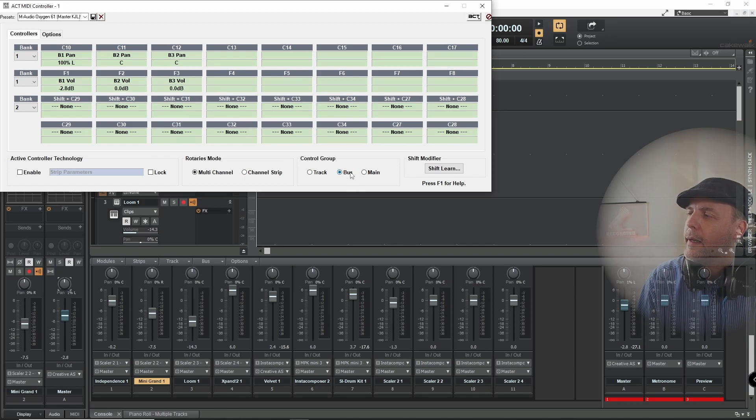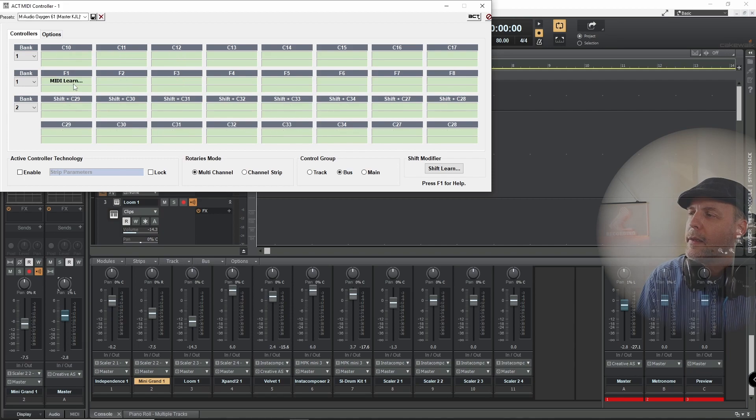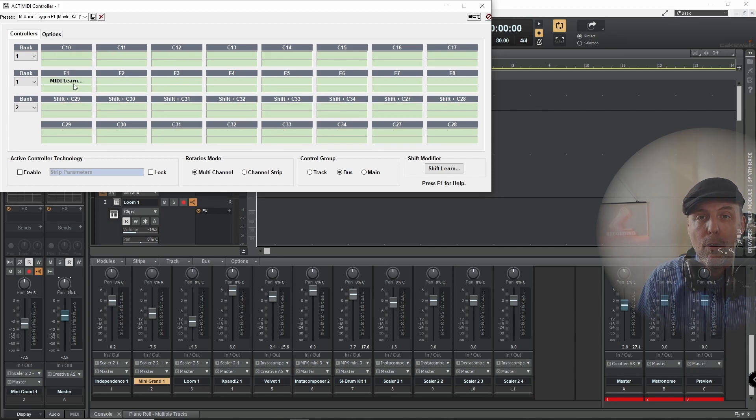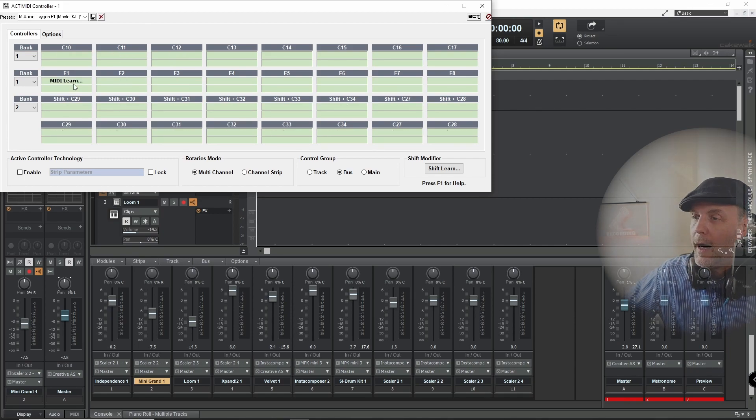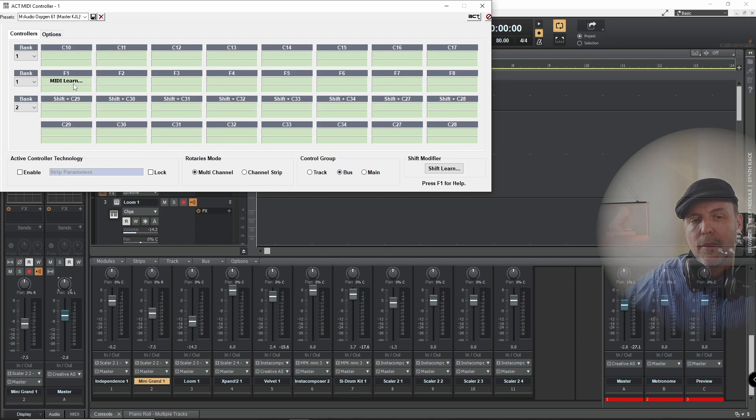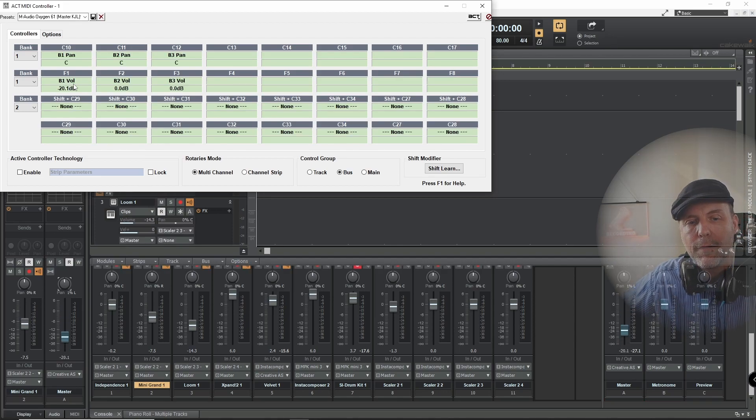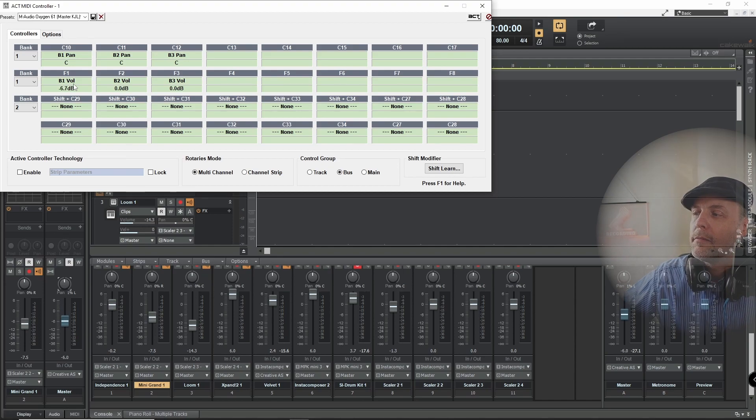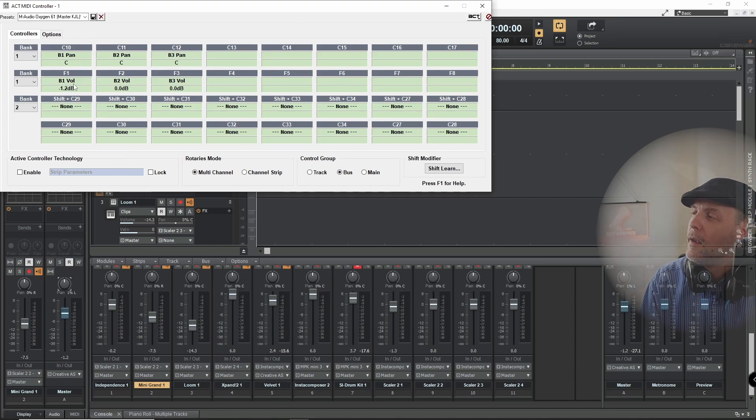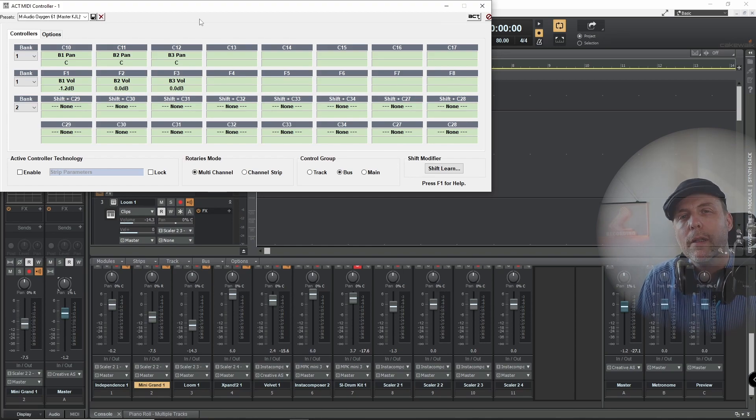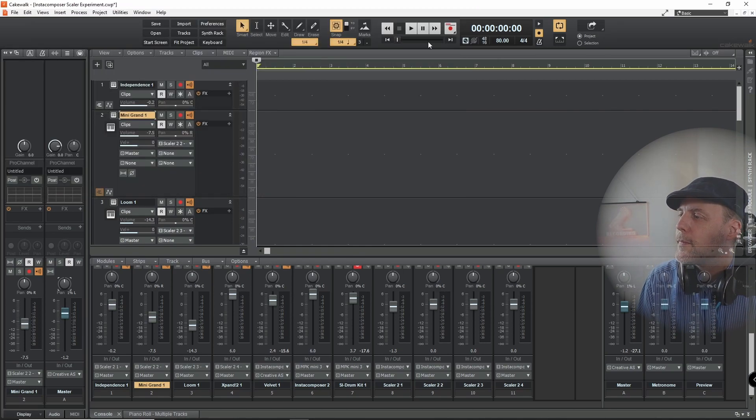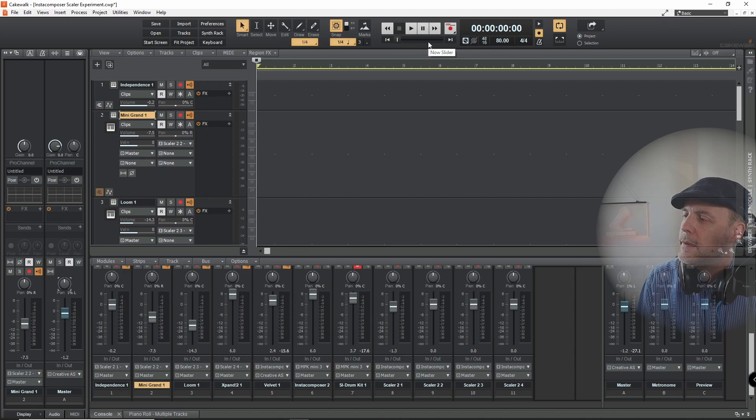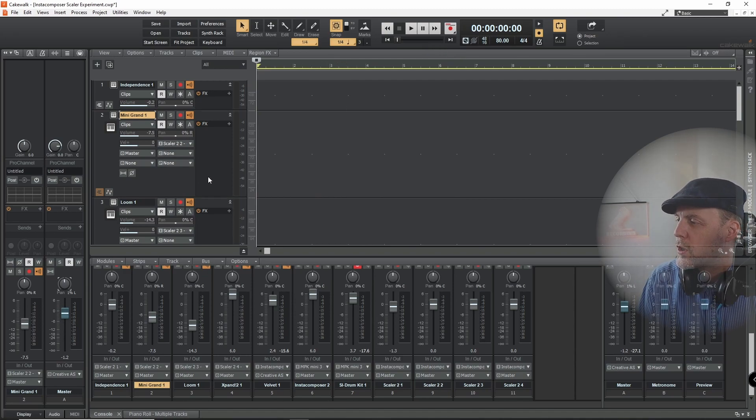So you see what I did was I just selected bus and selected this one and said MIDI learn. And then I used the fader here and it was learned. It's really easy. That's what you have to do here. And to close it, everything should work now.